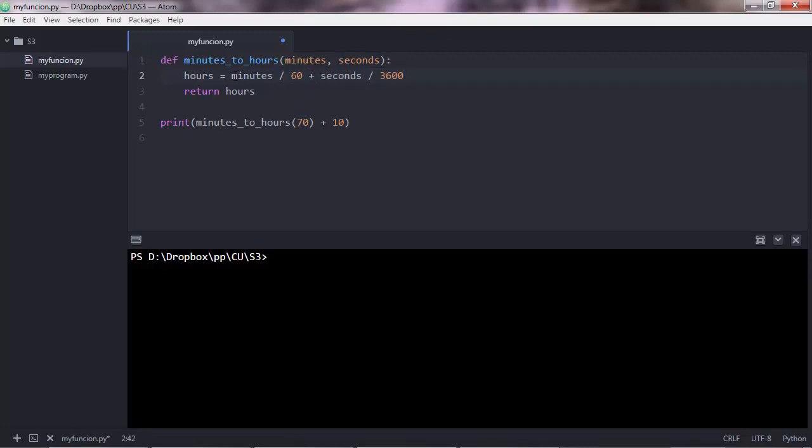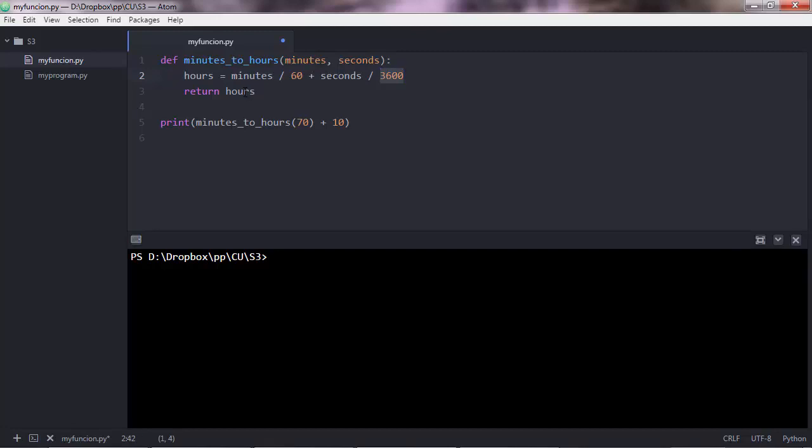So minutes divided by 60 give you hours, then seconds divided by the number of seconds in one hour gives you the hours, and we add them up and return hours. Therefore, let me delete this 10 here.